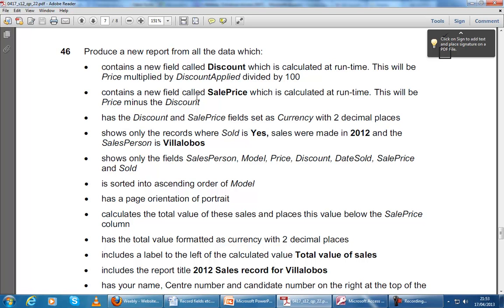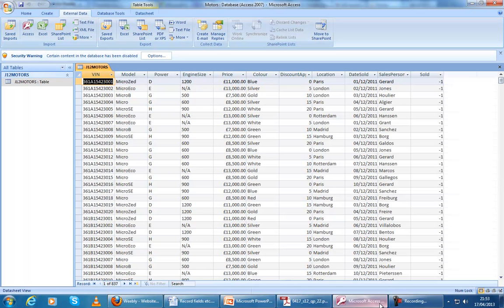We've been asked to create two new fields, and this is the main part we're going to focus on. The criteria are: showing only records where sold is yes, sales in 2012, and salesperson is Villa Lobos. Let's go ahead and create this query.